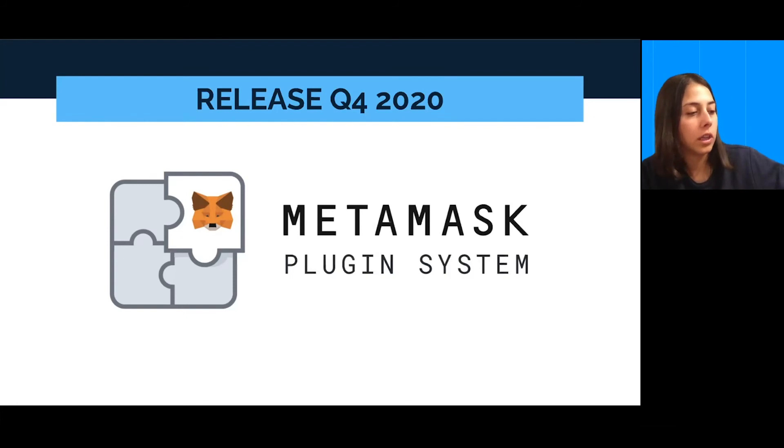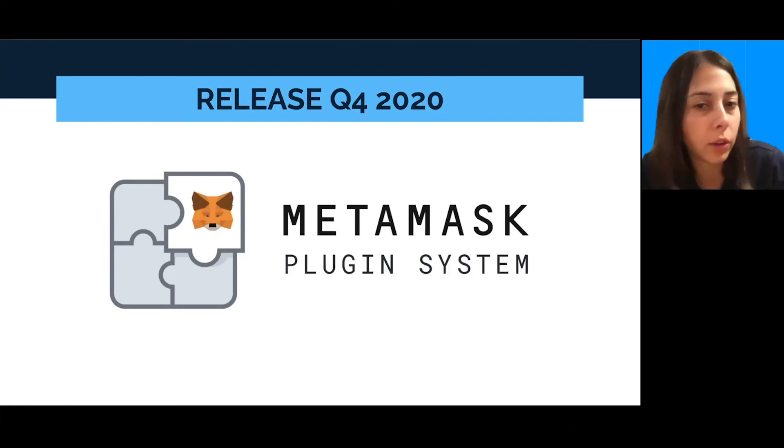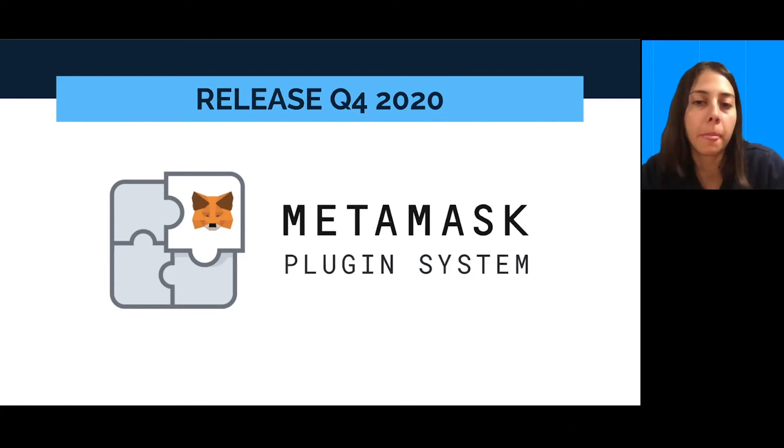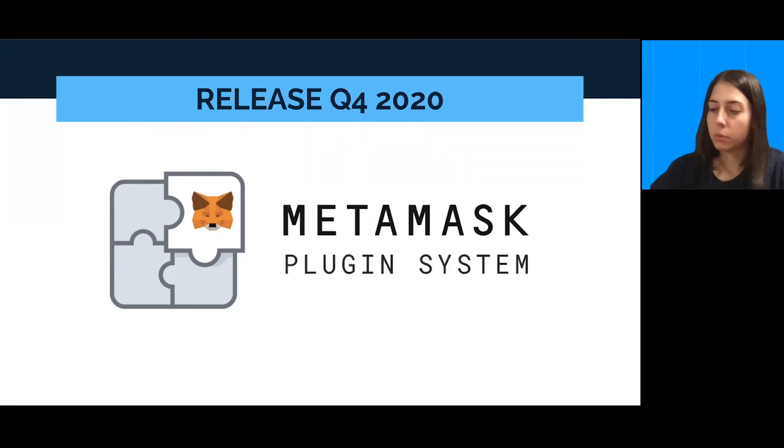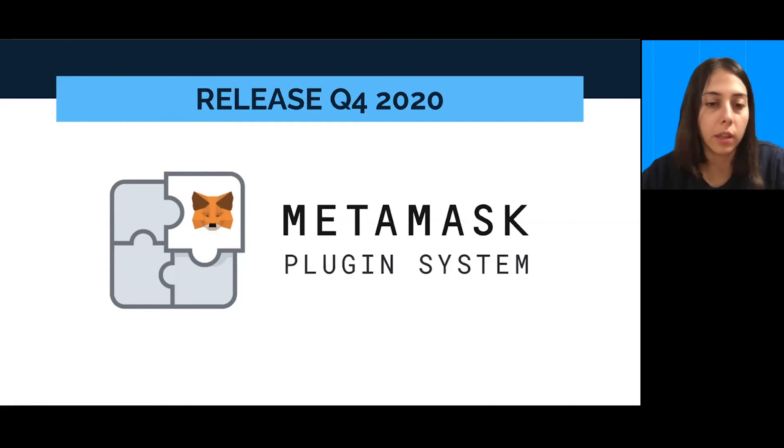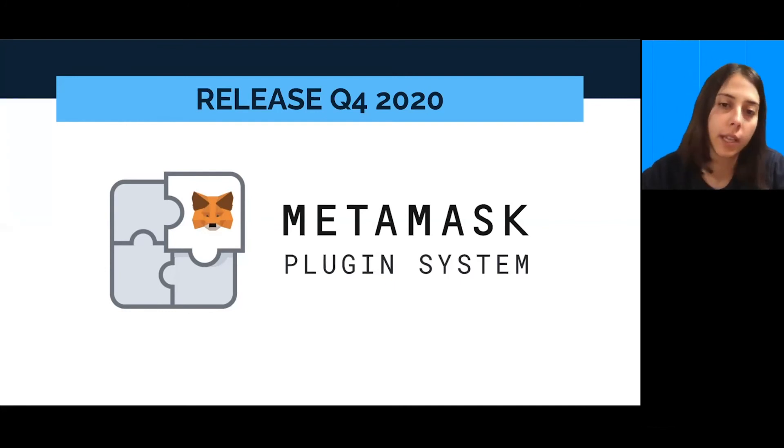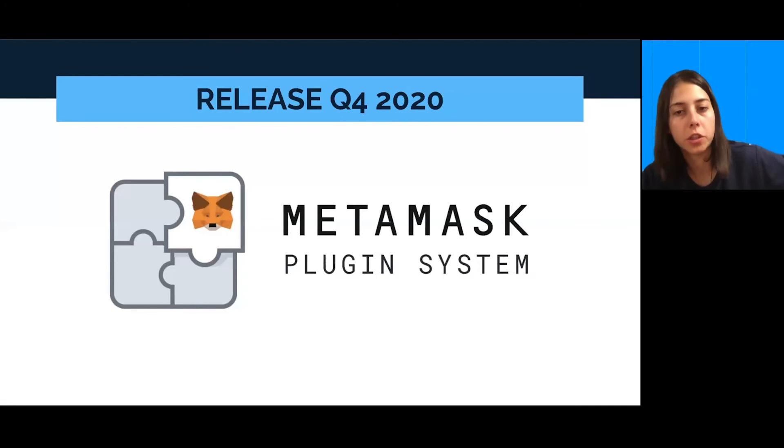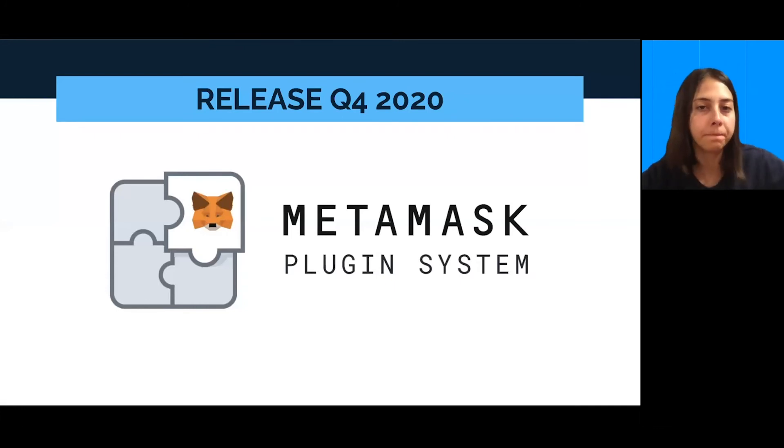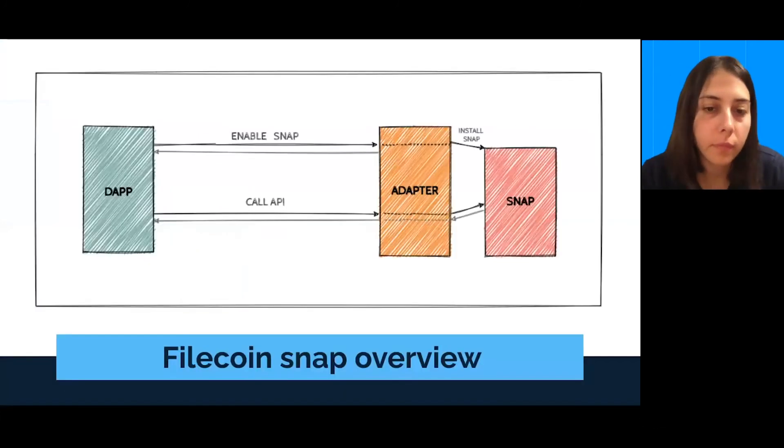So, each officially downloaded MetaMask has this plugin system. Currently, it has to be a separated download. So, in case you want to test, make sure you are downloading the right version with the plugin system.